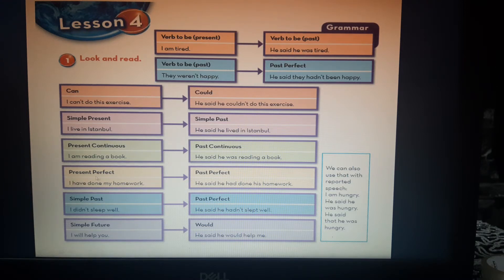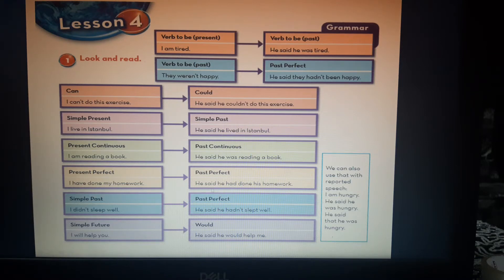Present perfect — 'has' or 'have' plus verb 3 — becomes past perfect: 'had' plus verb 3. For example: 'I have done my homework' becomes 'He said he had done his homework.'